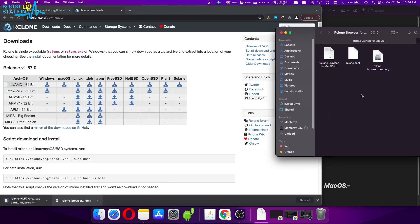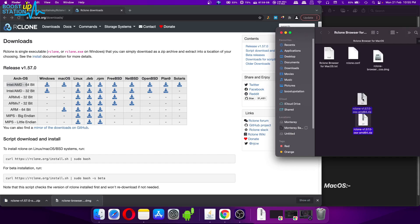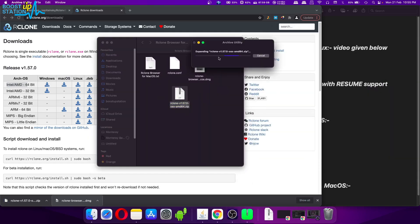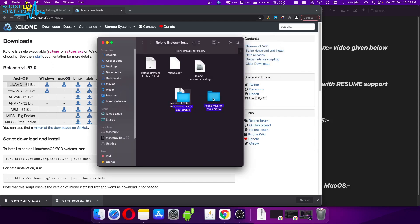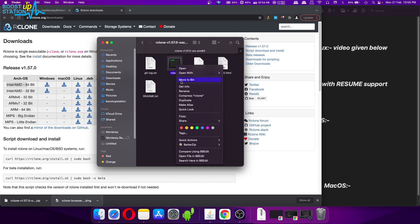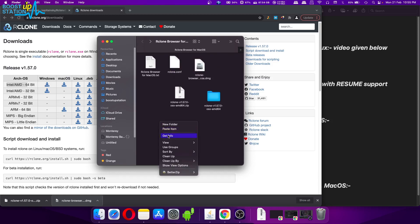The rclone DMG file and rclone Browser have also downloaded. Now extract the rclone file by double-clicking on it — it will automatically expand. Inside this folder we have the rclone file without any extension. Copy it and paste it inside this folder or wherever you want; we just need the location of this particular file.